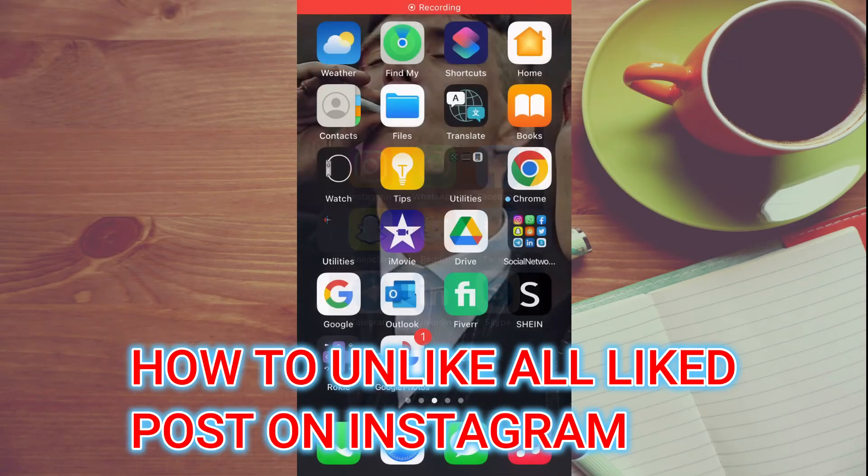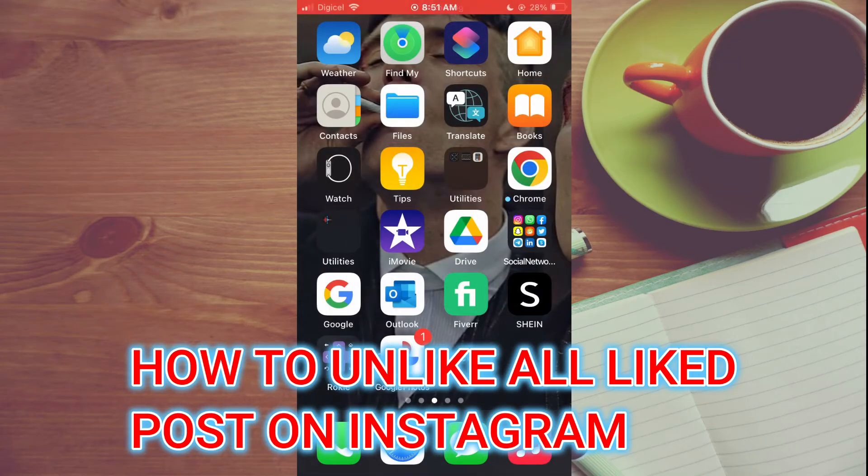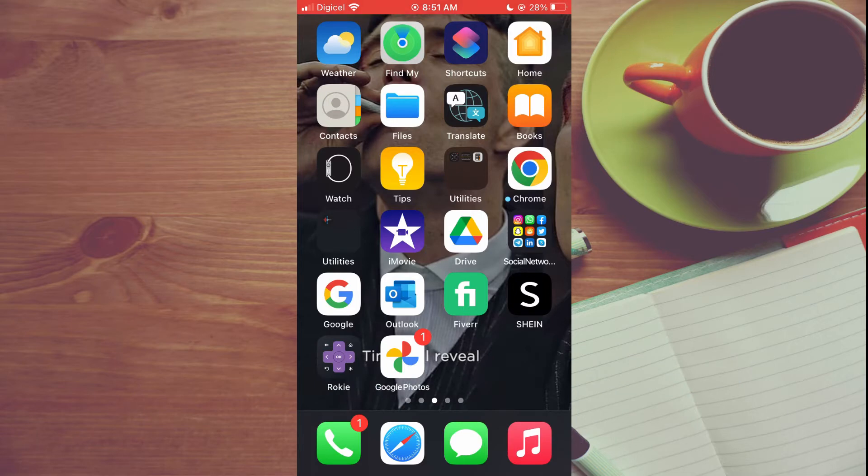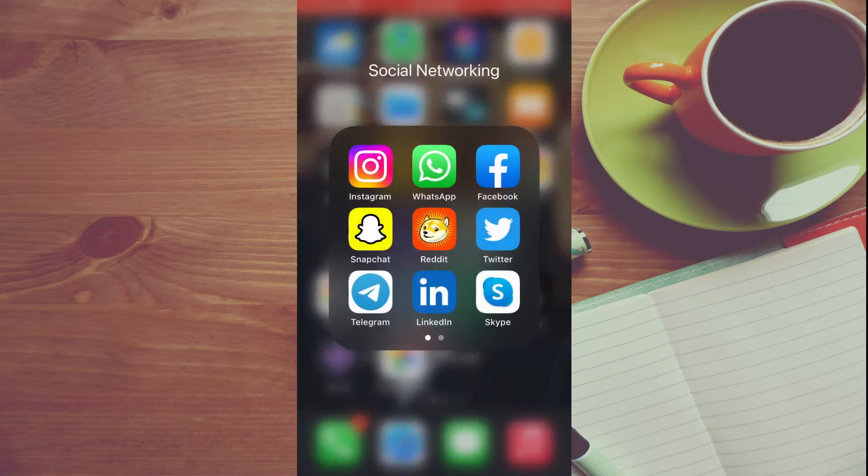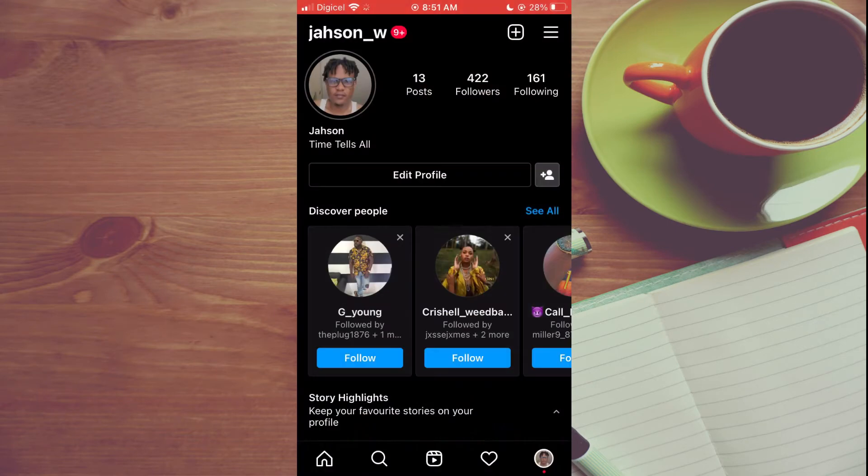Hello, welcome to Simple Answers. In this video I'll be showing you how to unlike all the posts you liked on Instagram at once. The first thing you will need to do is go into the Instagram app.